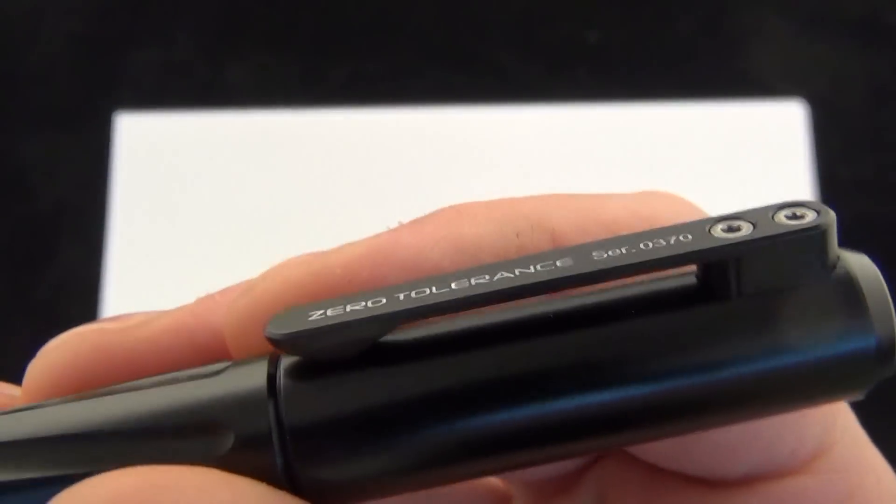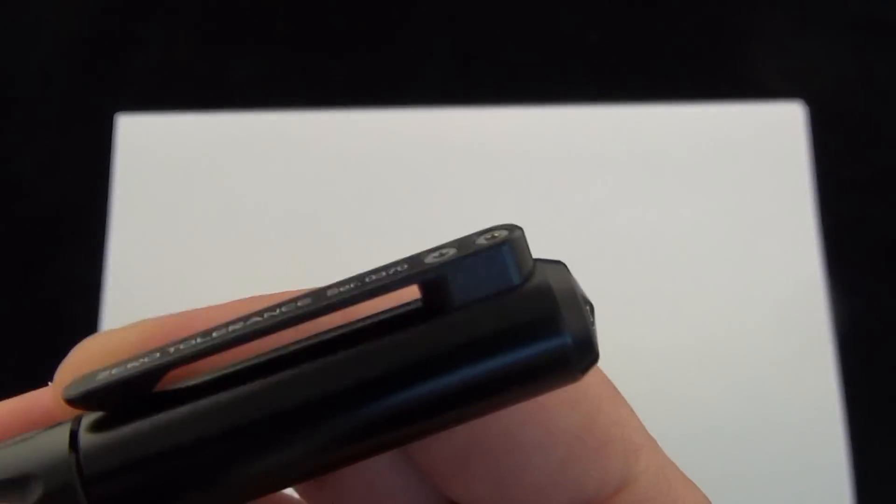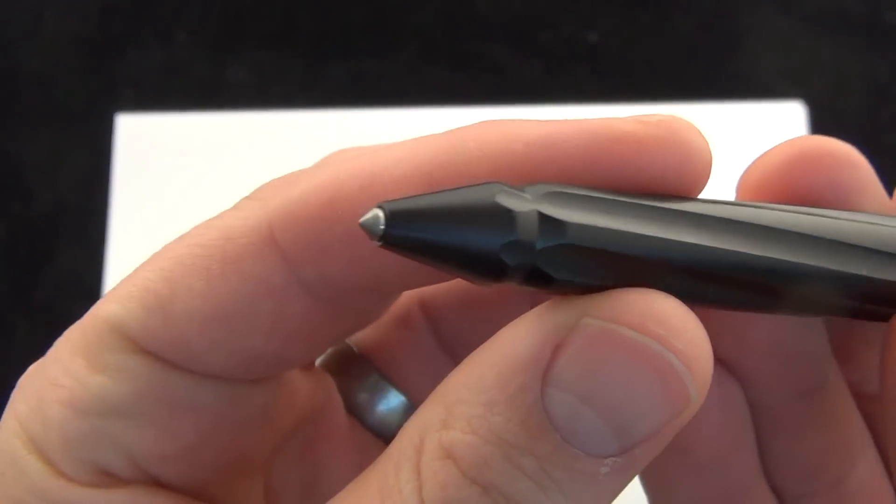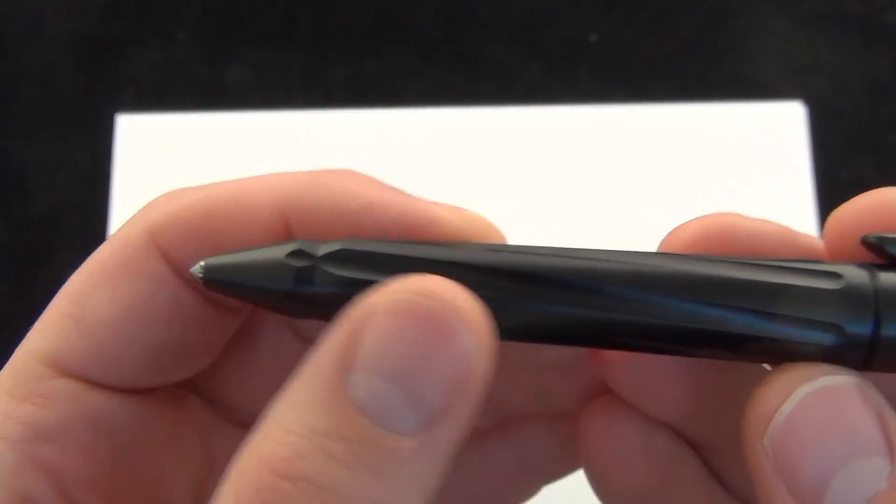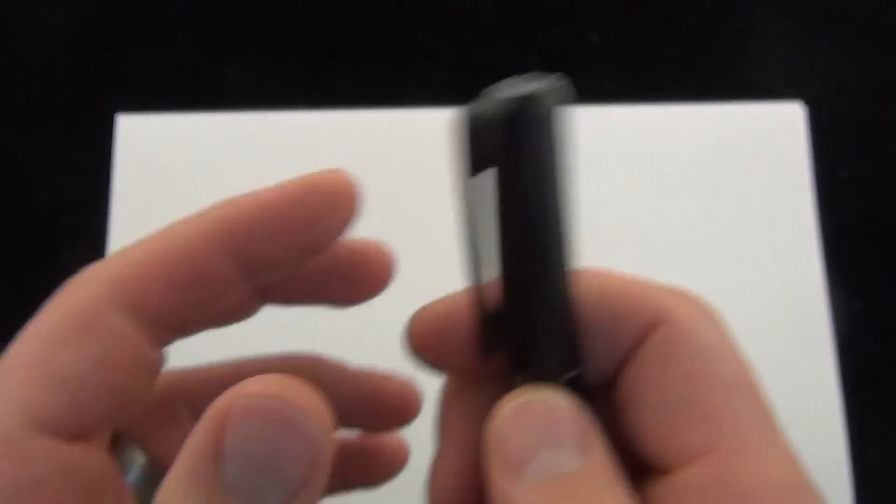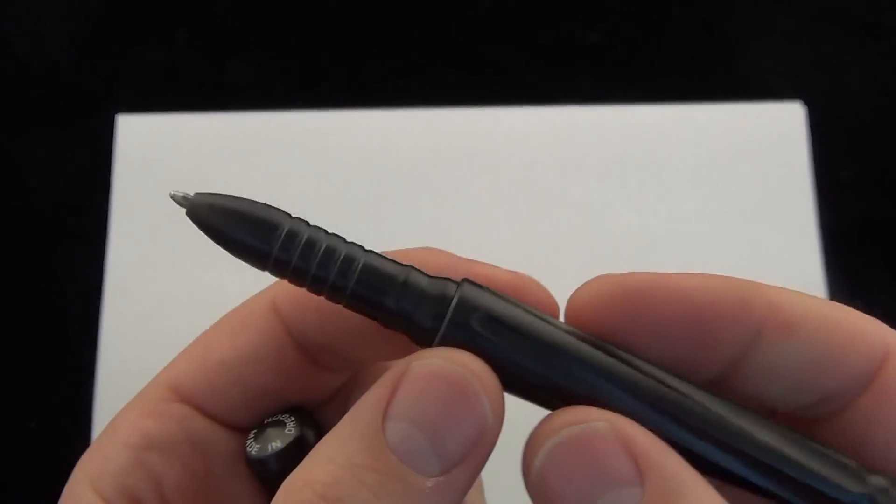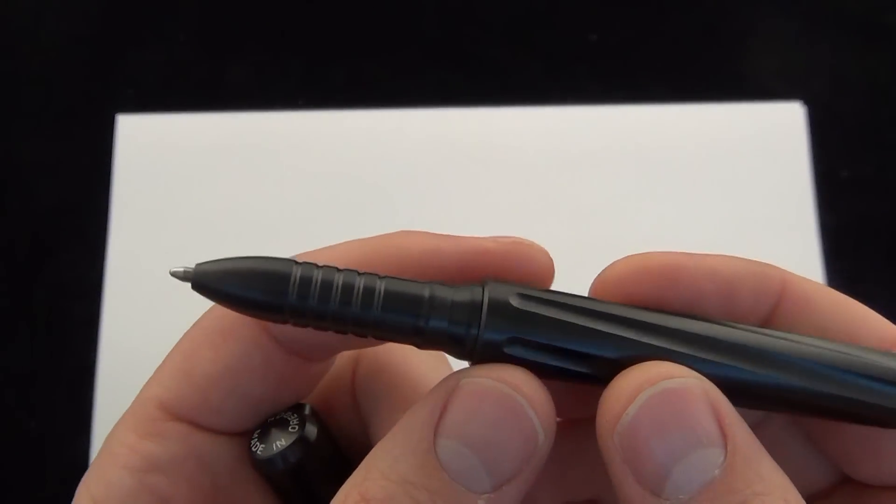They're all serial numbered. A nice machined pocket clip. You have the carbide glass breaker on the tip and it has a write in the rain insert. So really nice cartridge on that.